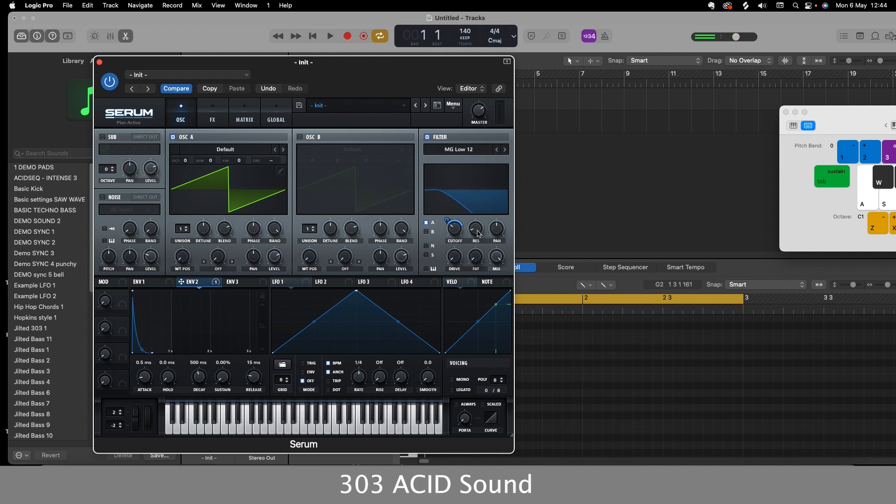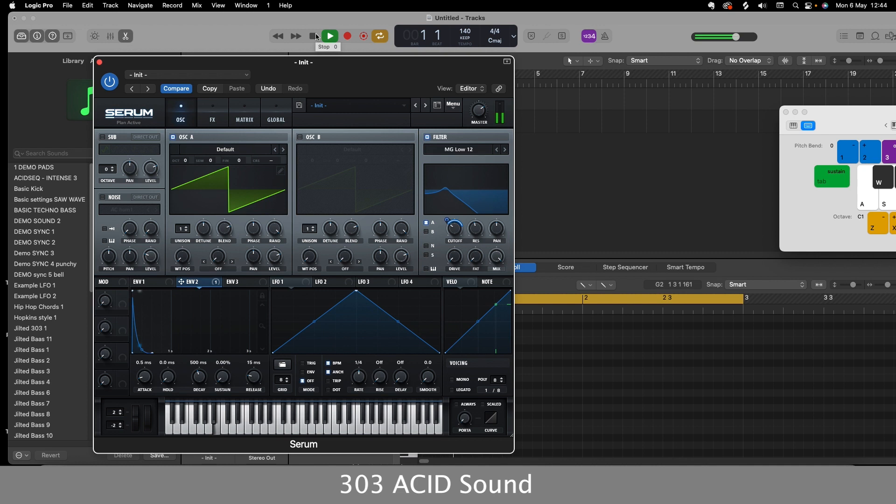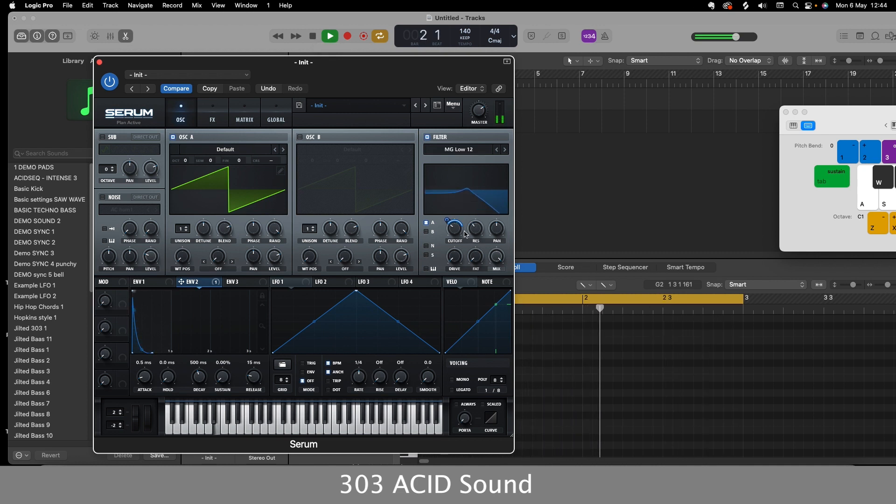Then I'm going to take the resonance up. So a little peak there. Already we're getting that really good 303 sound come through. Might take that to about 11 o'clock.